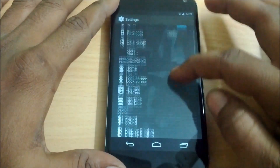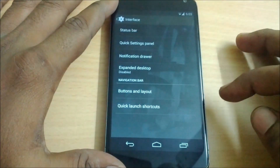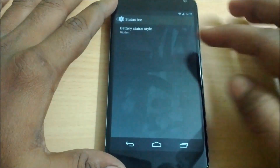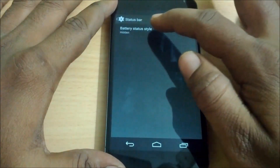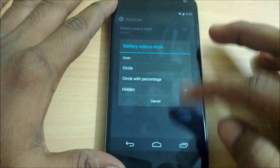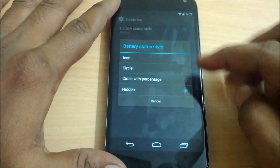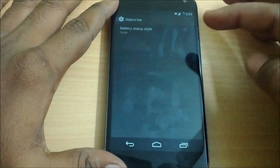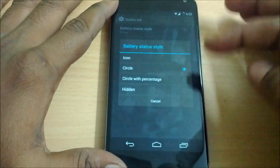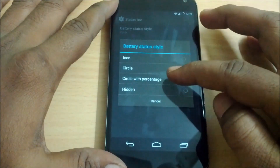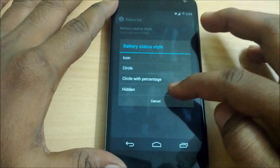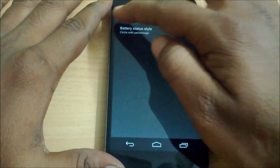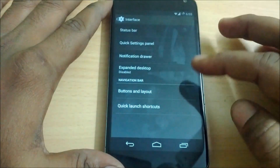The next one is the interface section. Under interface, the first option is the status bar, where you have the battery status style. You can change your battery icon from the stock icon to a circle, circle with percentage, or you can even hide the battery from the status bar.